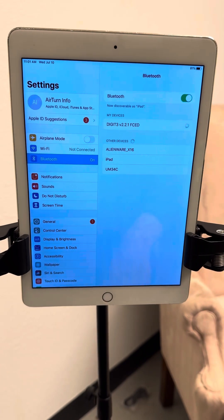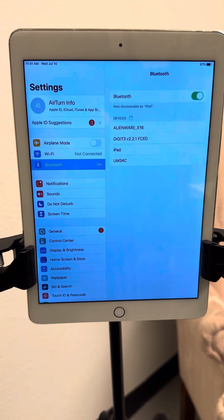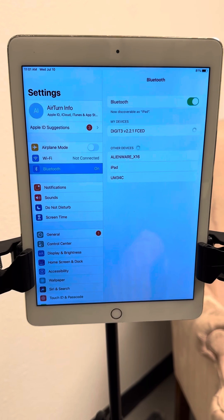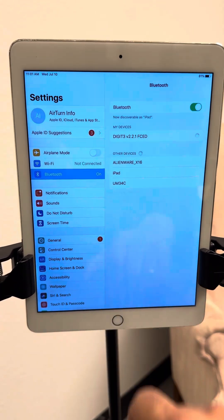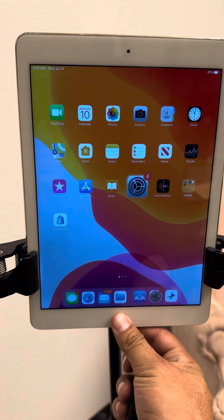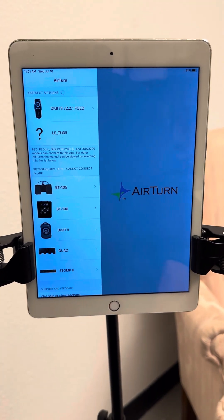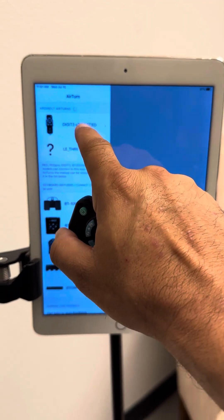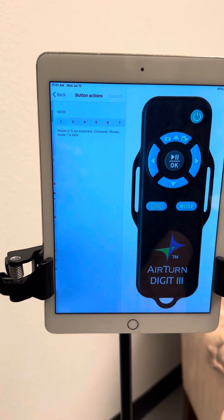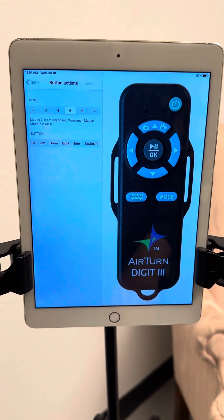Here's your Digit 3 — choose it to pair. Once you're paired, you're going to open our app called AirTurn Manager. If you have to download it, that's fine, but once it's downloaded, open it. Then choose your device in the upper left-hand corner.